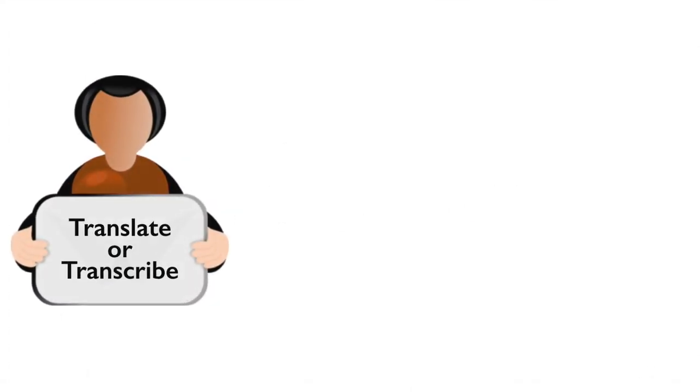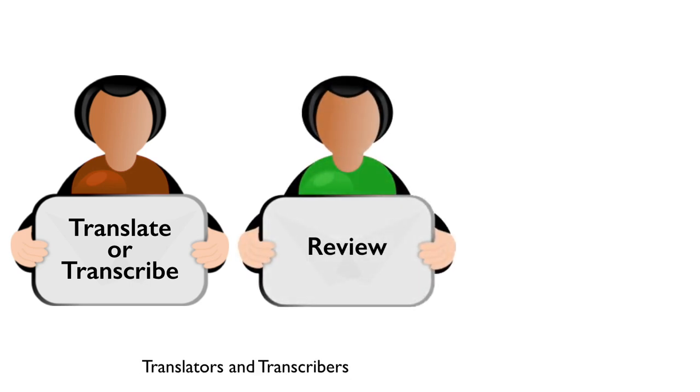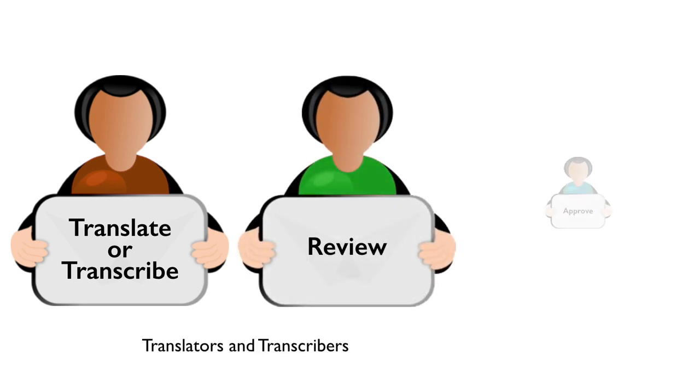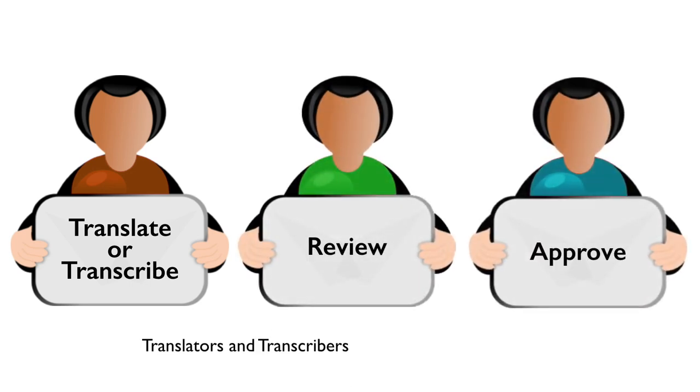Approval is the last task before publishing. It is carried out by the language coordinators who verify the quality of the subtitles.